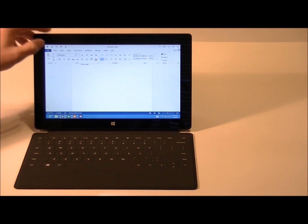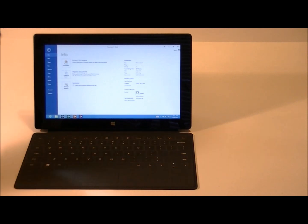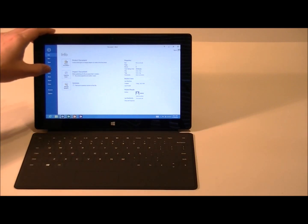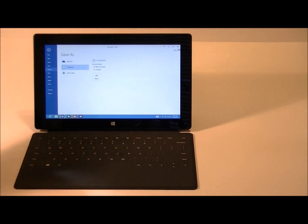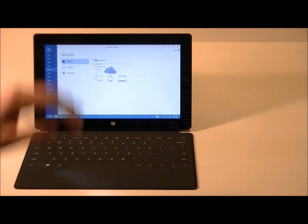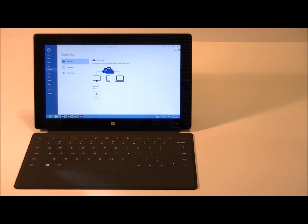If we click on File, that will give us options as far as saving, printing, and creating new documents. If we go to Save As, we can choose SkyDrive. That's one of the new features to the 2013 suite. Basically you can use that to upload and save and modify files to the cloud.